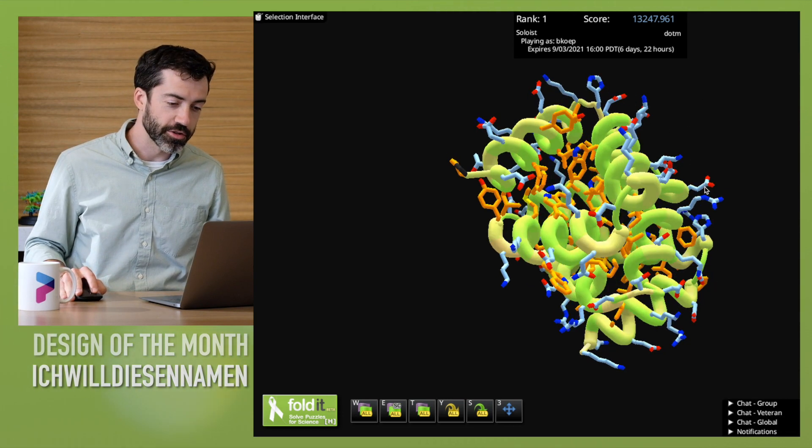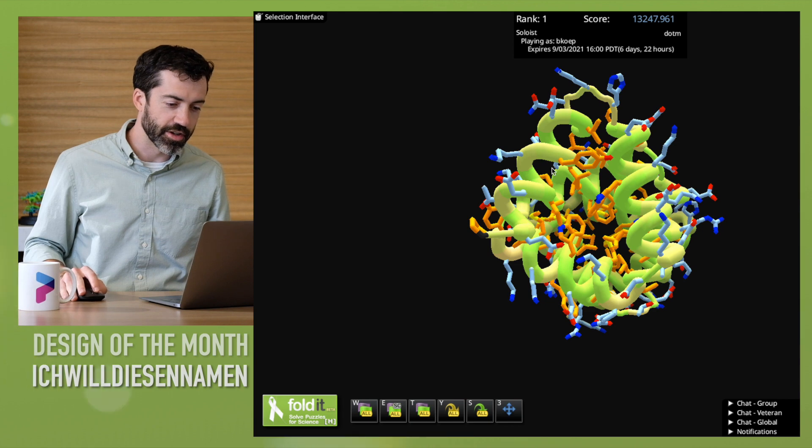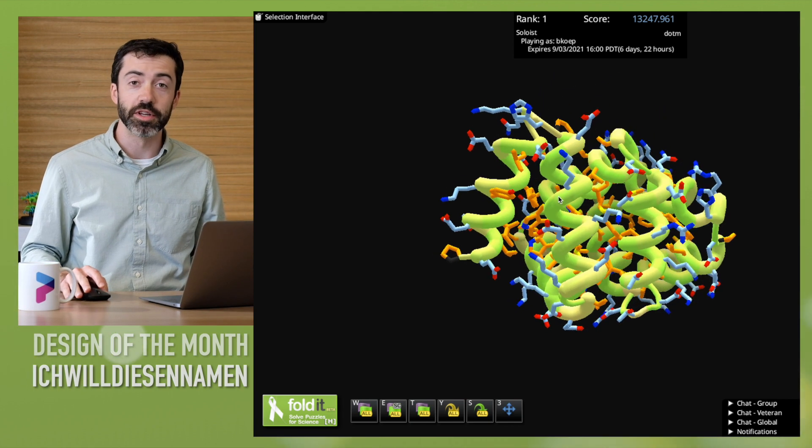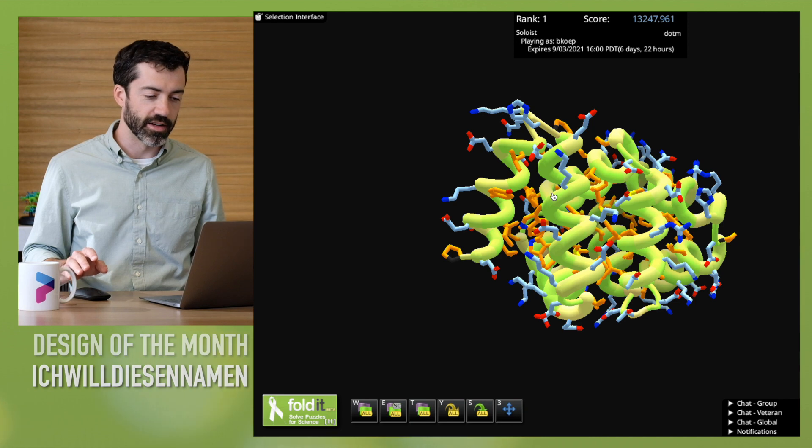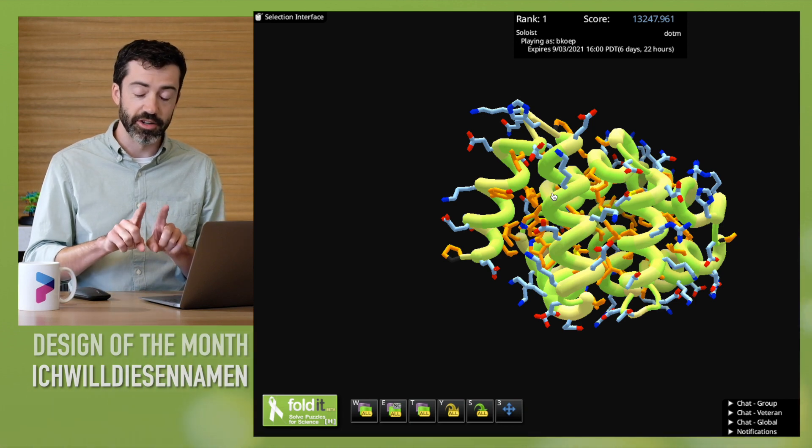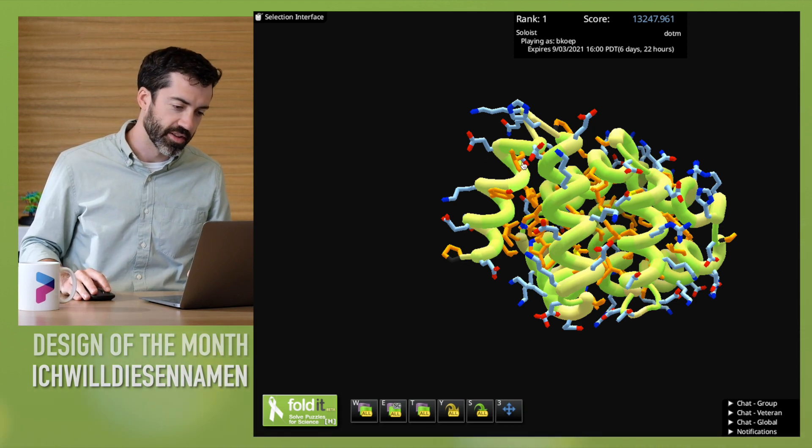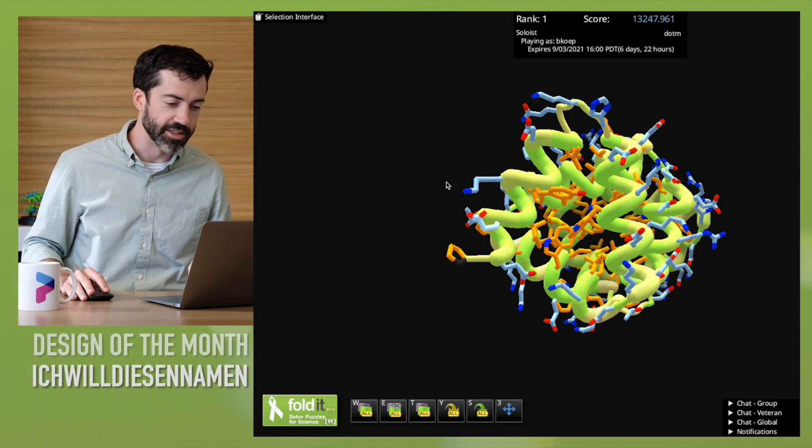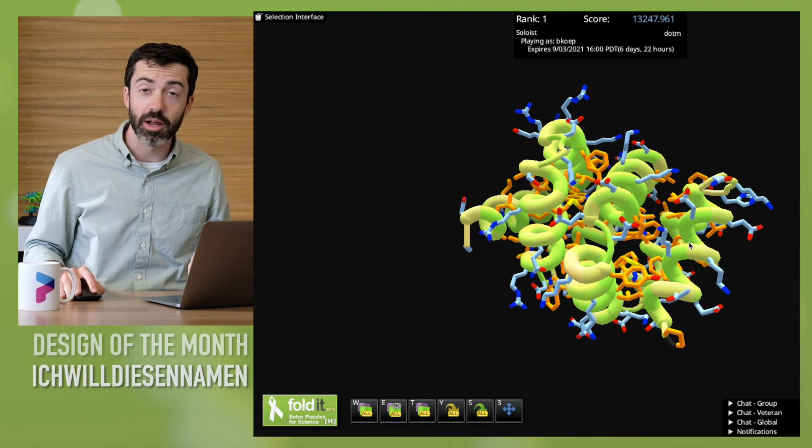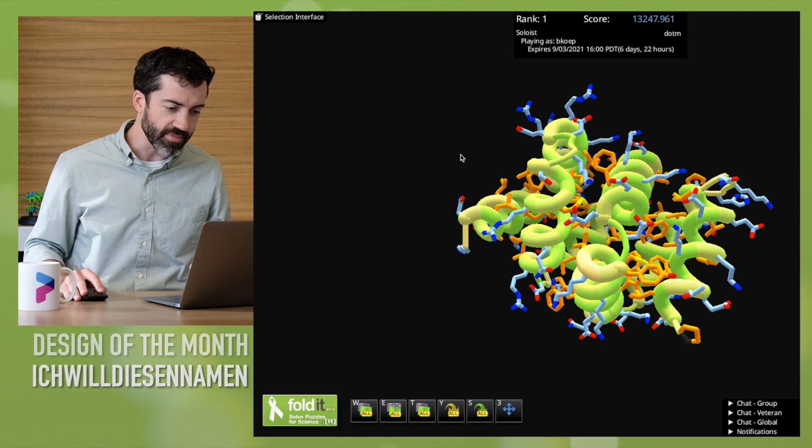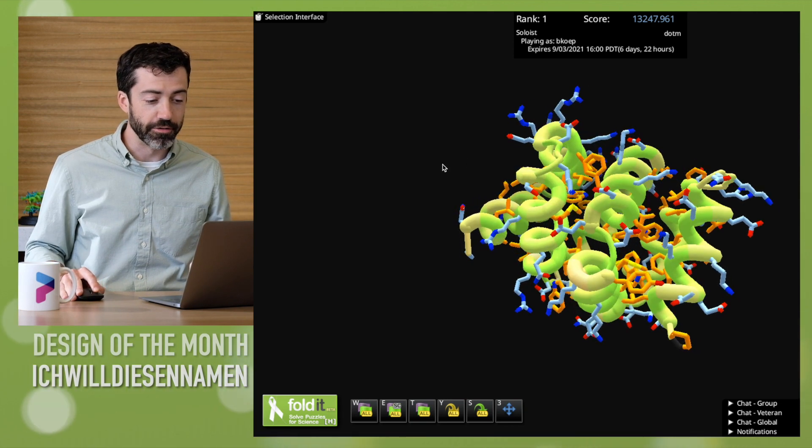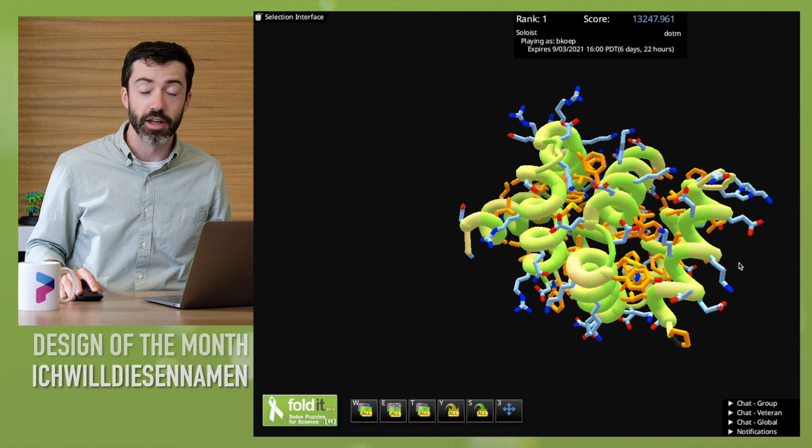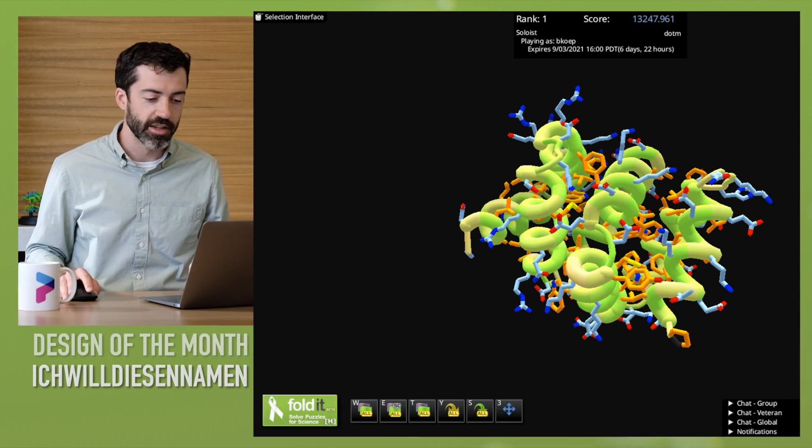And we also like that these helices are not all parallel. This is not a typical helical bundle that has long helices that are parallel to one another. The different orientations of these helices give this protein some nice properties that protein engineers like.